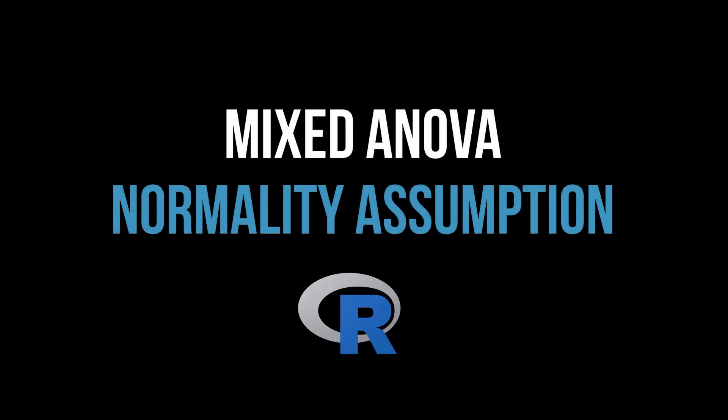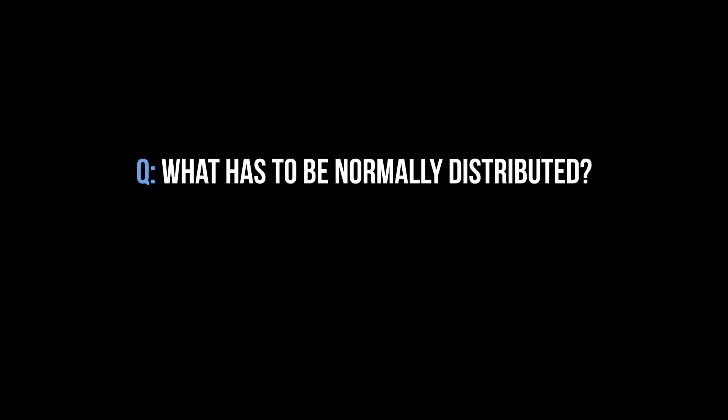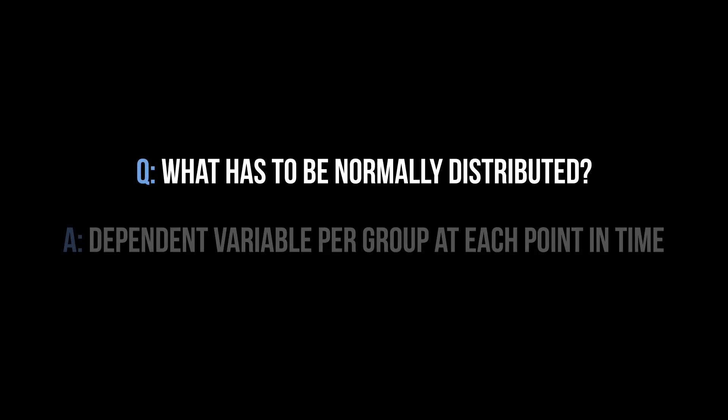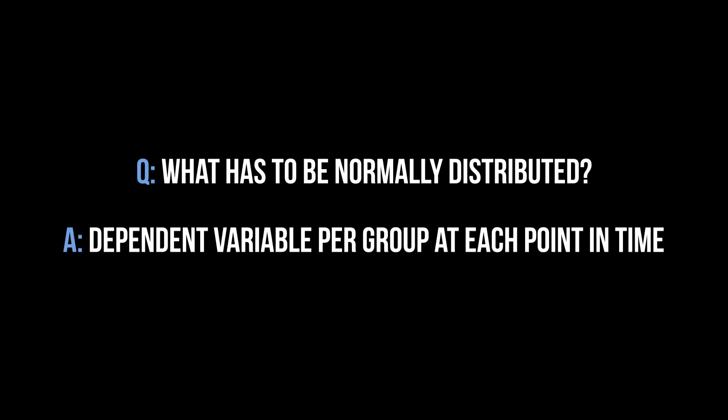This tutorial shows how to test the normality assumption as a requirement for the mixed ANOVA. First question: what has to be approximately normally distributed? It is the dependent variable per group for each point in time a measurement has been taken that should be normally distributed.